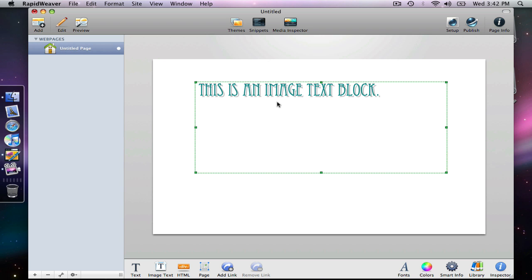So I would use this feature of blocks sparingly. If you really need to display a unique specific font, then I would just do that with a limited amount of text if possible. Or maybe just a heading or something along those lines.